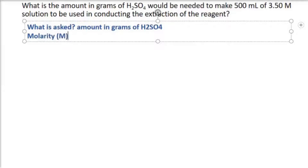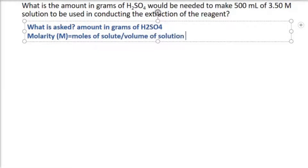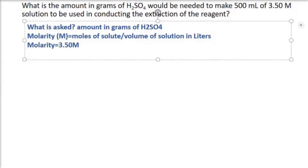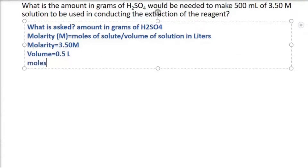In computing for the molarity, we will be using the moles of solute divided by the volume of solution in liters. The given values are: molarity = 3.50 M, and volume = 500 mL, which we convert to liters, giving us 0.5 liters.